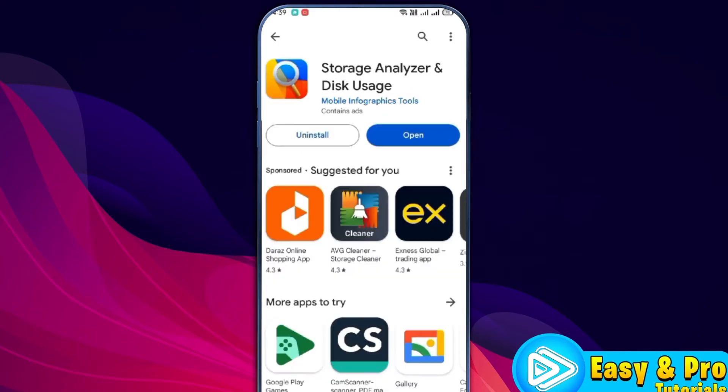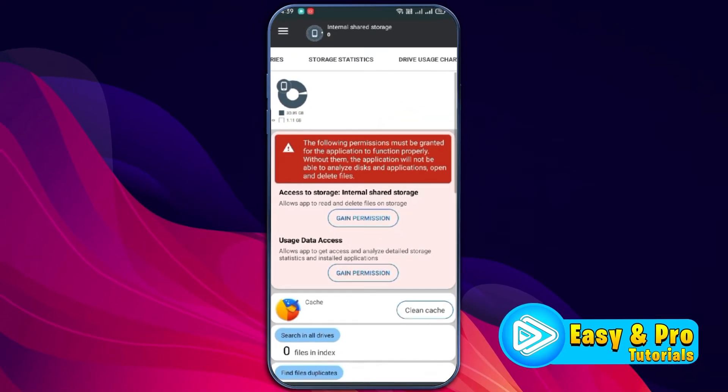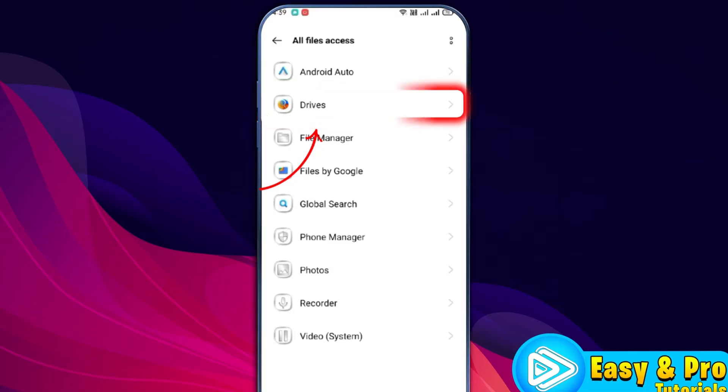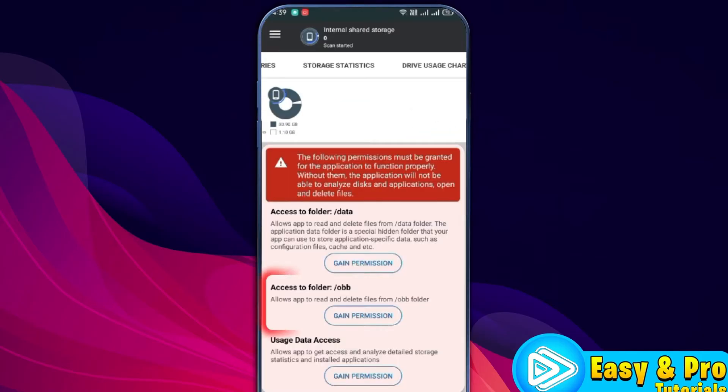After installing this, you can open it and here you have to give access to run this. Click on gain permission, open this drive and turn this toggle on. Click back.